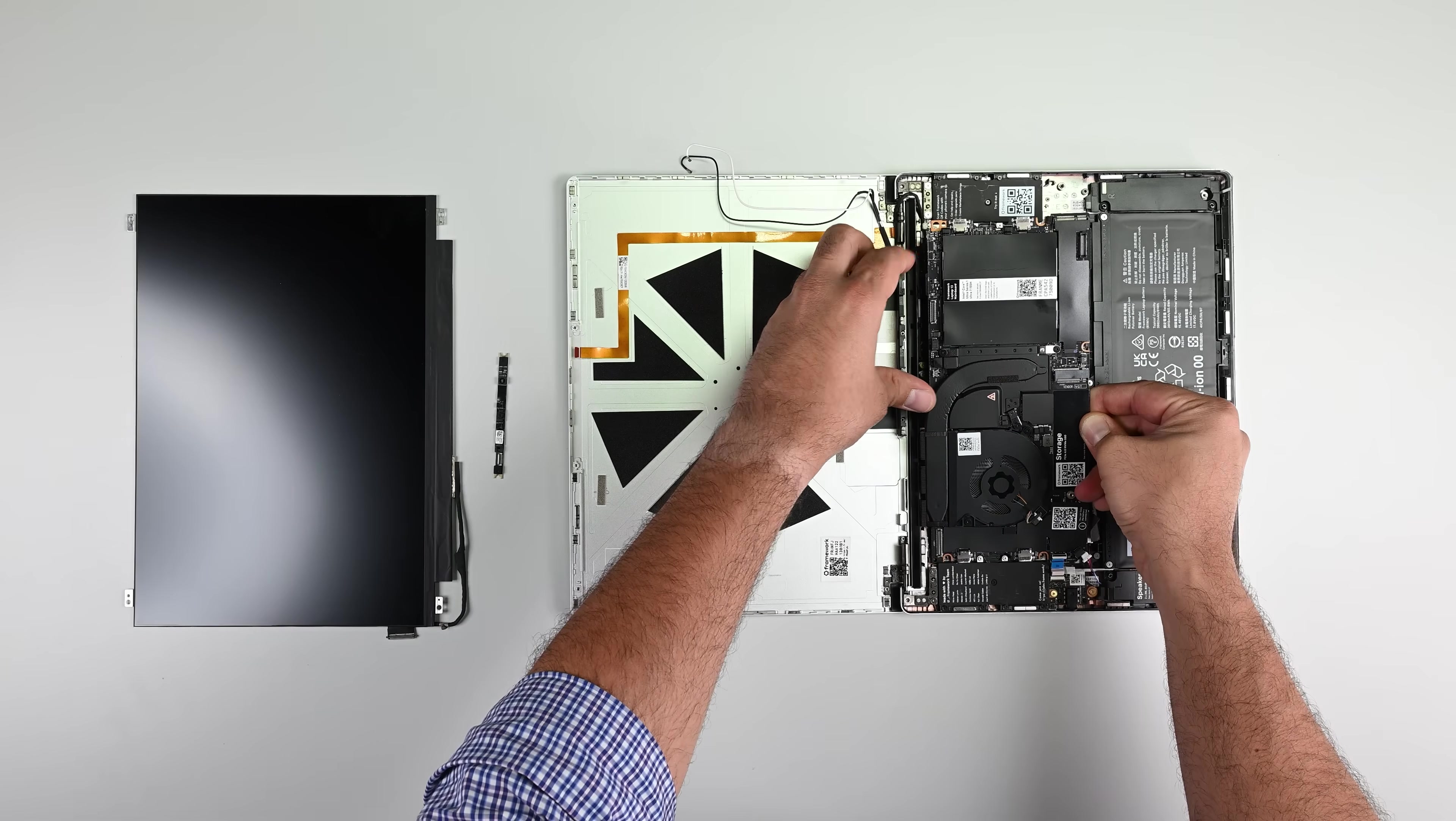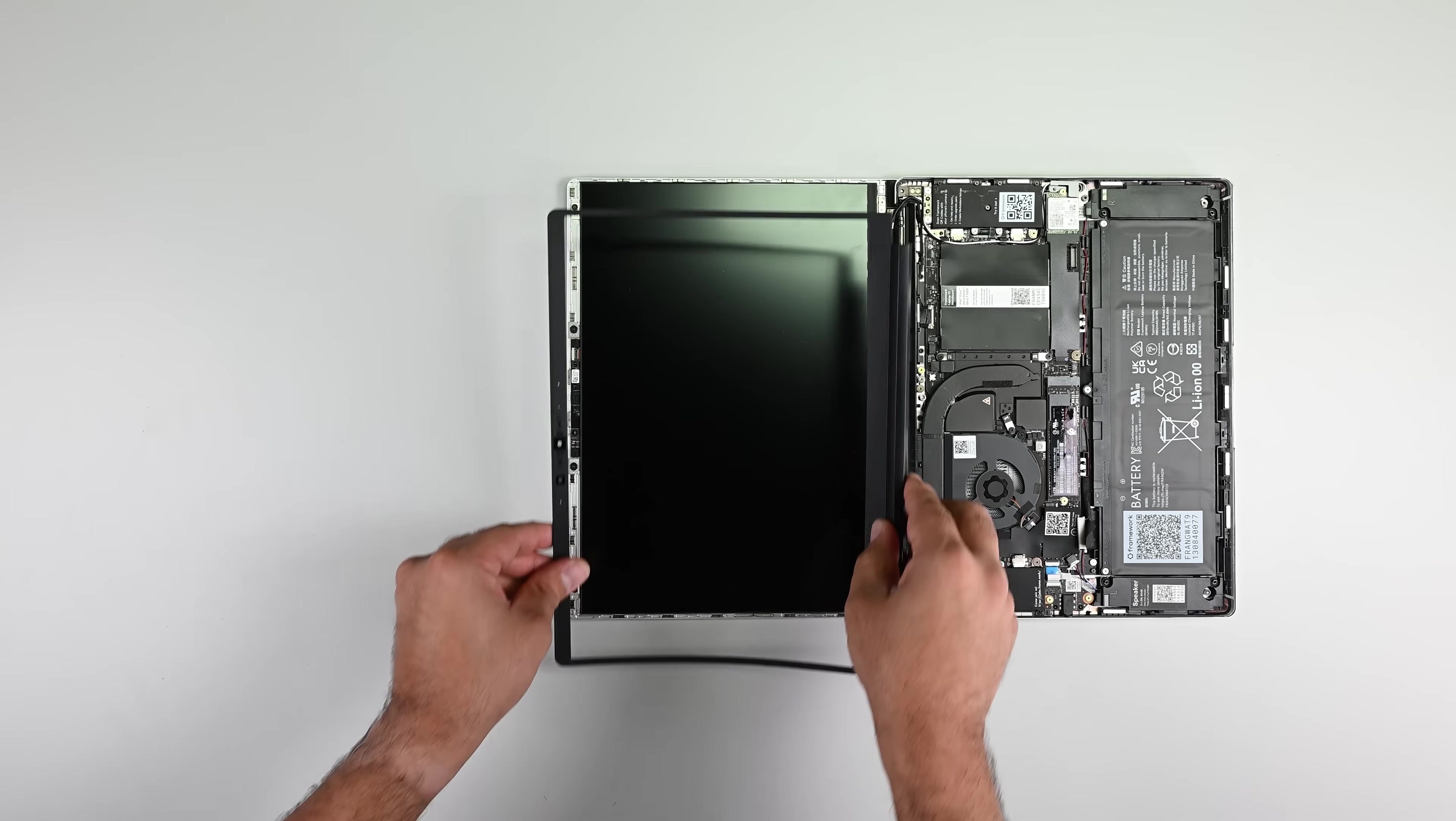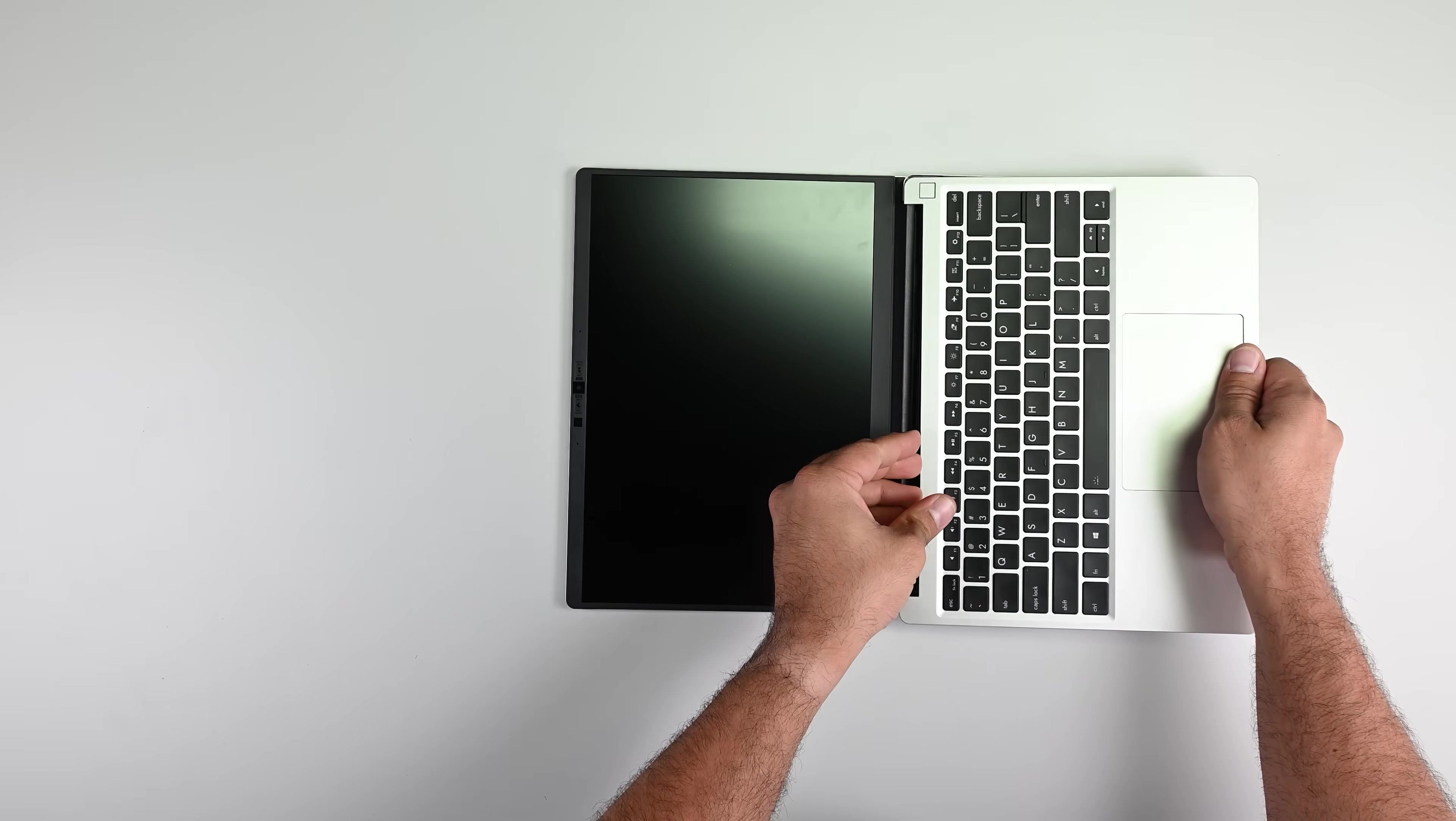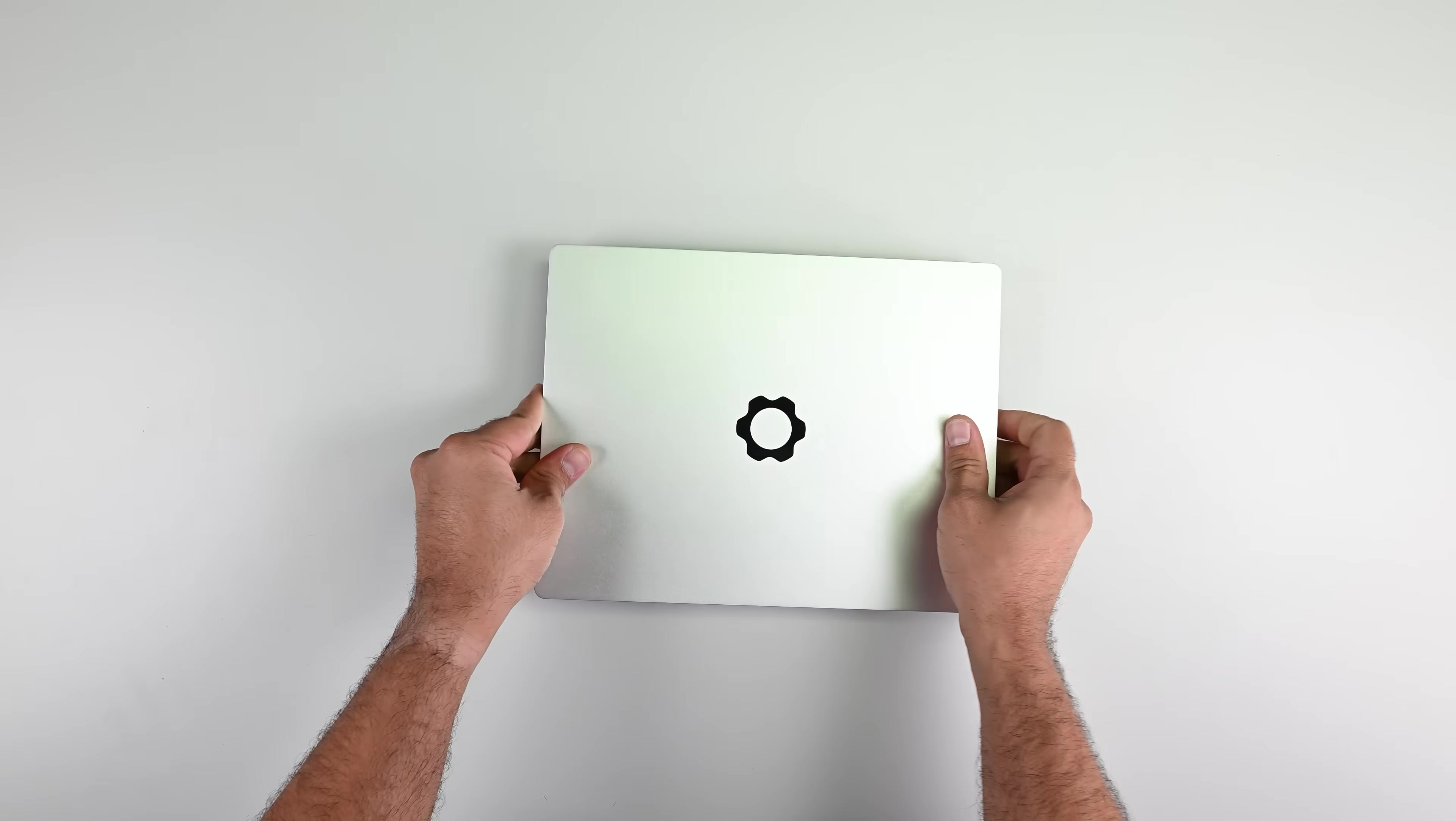Framework Computer addresses this problem by rejecting the status quo. By creating laptops with individual components that are upgradeable and backward and forward compatible, the Framework 13 lets you keep everything you like about your current rig, while swapping out the parts that need a spec bump.